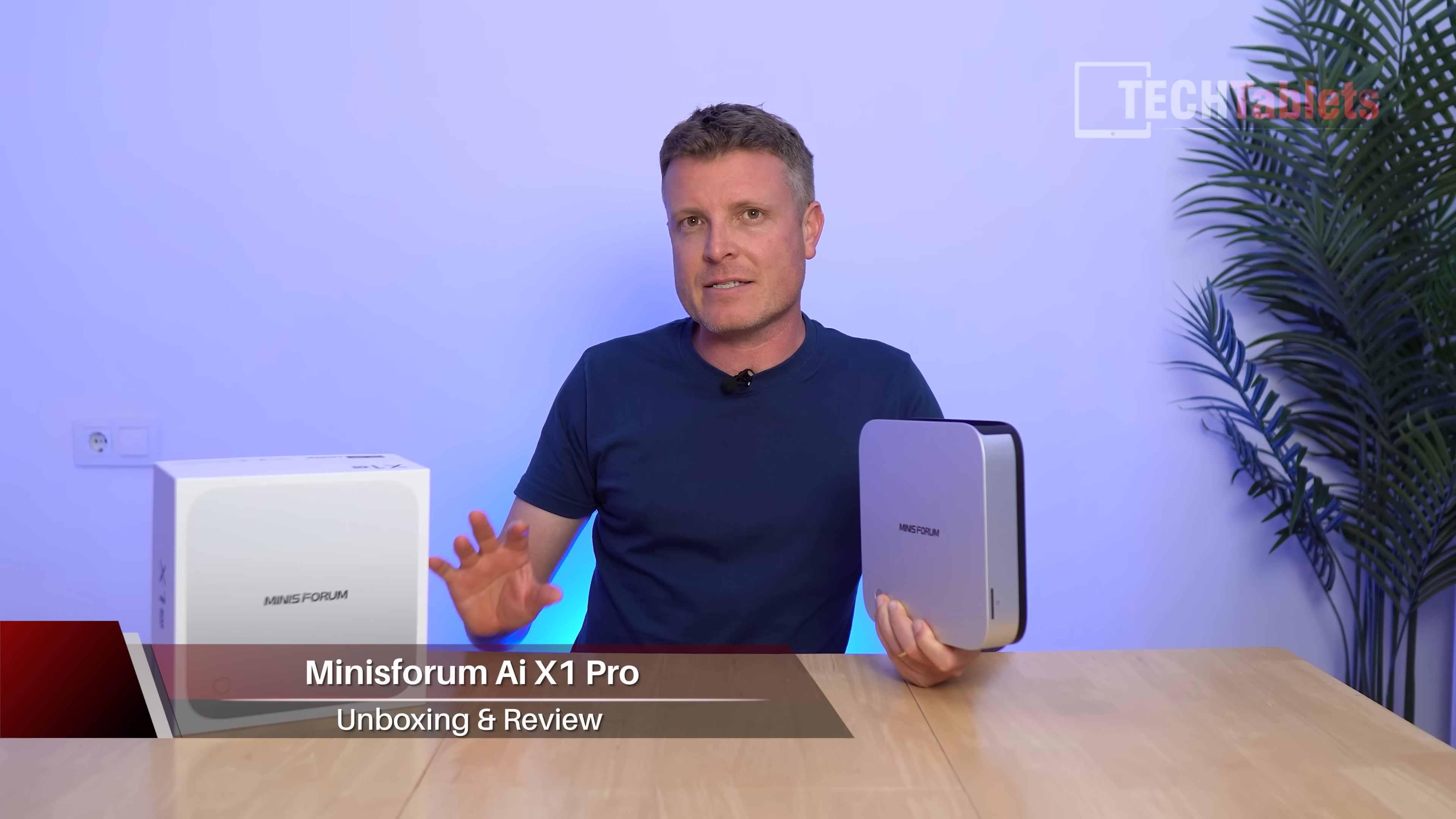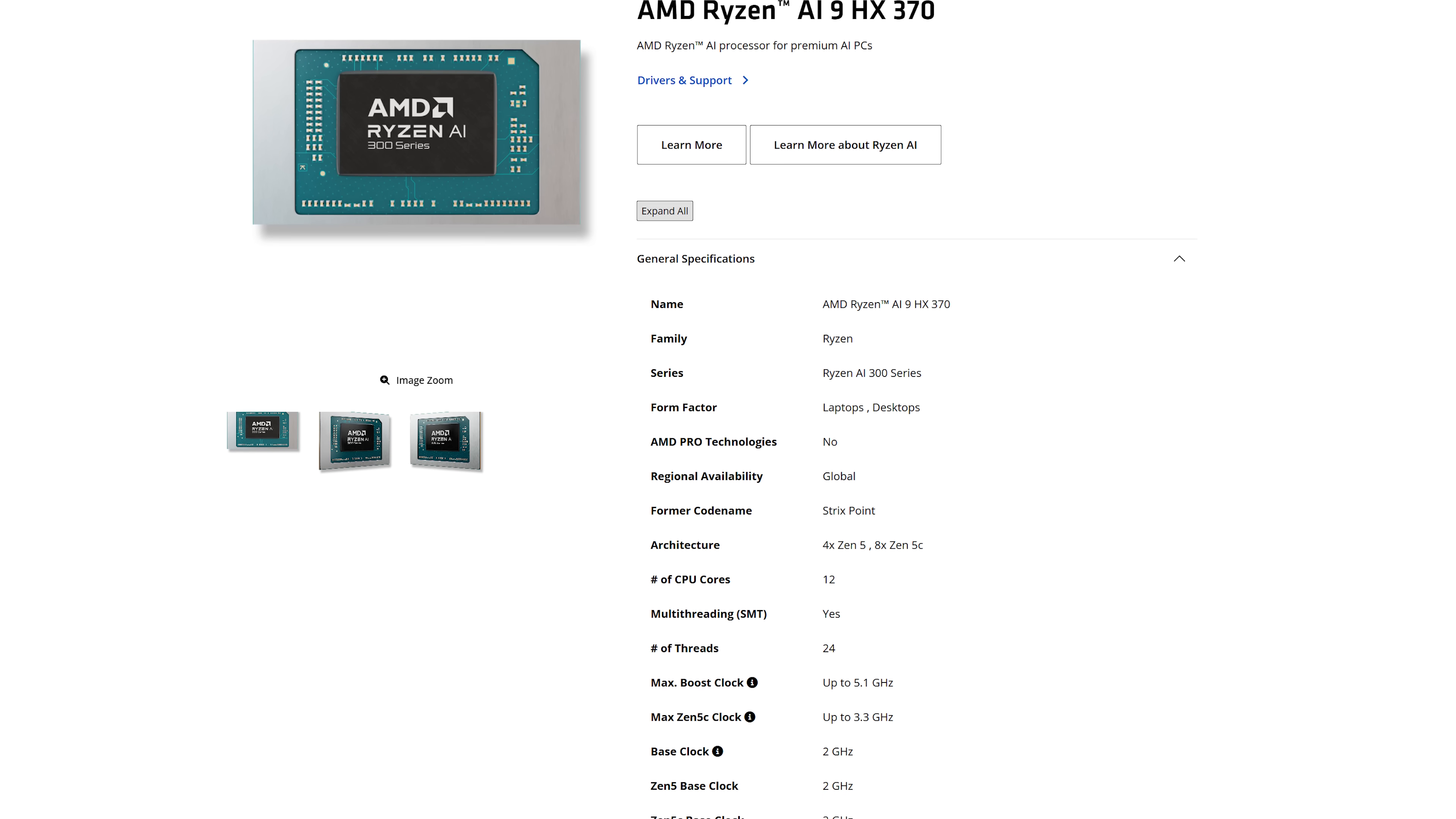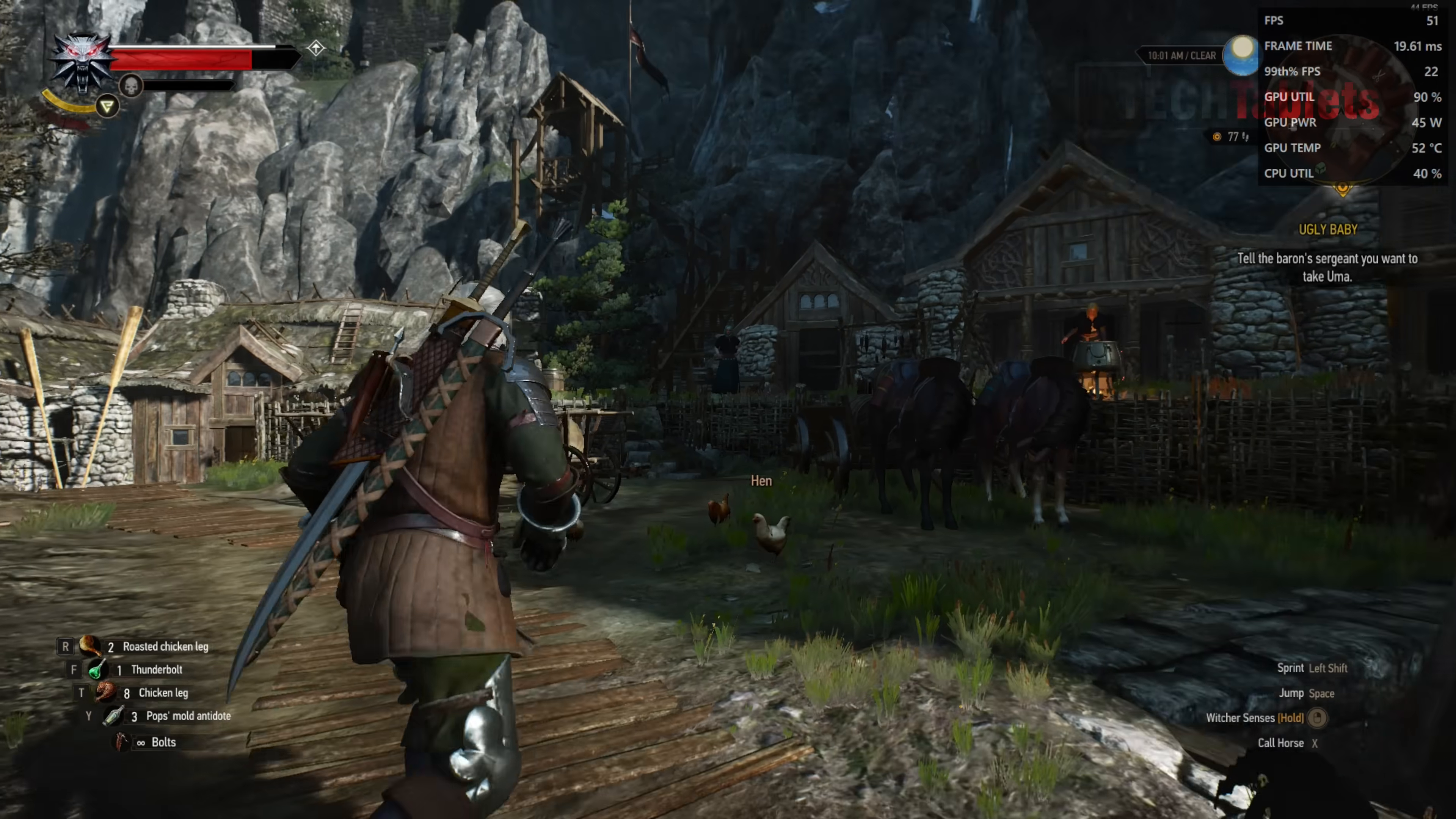Mini Forum has a new series of mini PCs, the AI series, and this is the first of the new models, the X1 Pro. It's powered by that APU from AMD that I've covered before, the Ryzen AI 9 HX370. It does have integrated graphics, the Radeon 890M, very potent with great performance for integrated graphics.